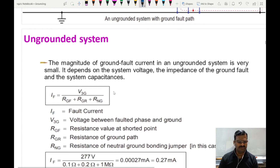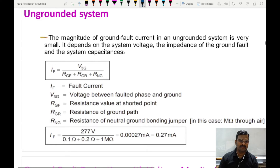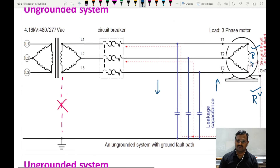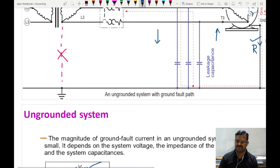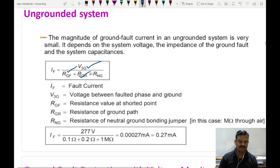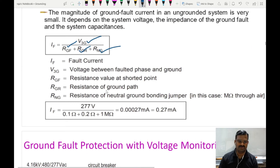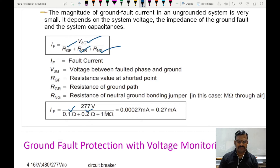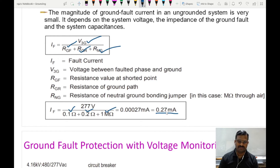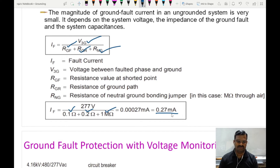Let us see the values. This is the formula used for finding the fault current — phase voltage divided by the total resistance in the path. The resistance of the fault path is 0.1 ohm, the resistance of the conductor between equipment and earth is 0.2 ohm, and the capacitive coupling resistance is 1 mega ohm. The leakage current for this system is only 0.27 milliampere — very small to detect through circuit breakers. We must have special equipment to find out this fault current and rectify the fault.